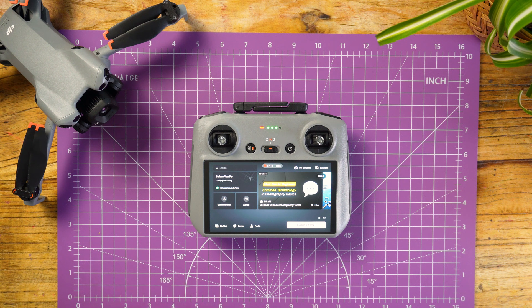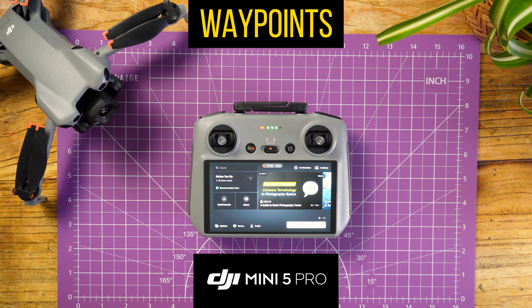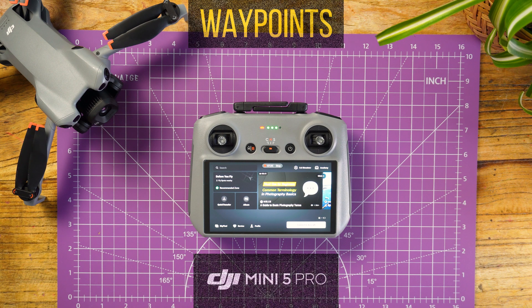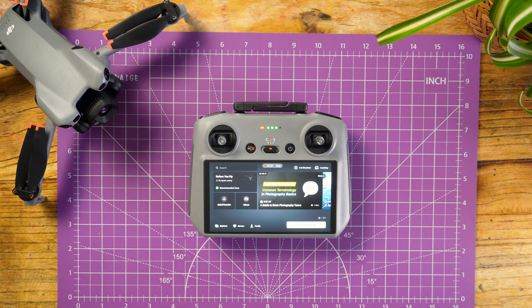Hey everyone and welcome to the channel. Today we're configuring a waypoint mission for our DJI Mini 5 Pro. We're going to do this using the RC Controller 2 and we're going to do that in the comfort of my own home.